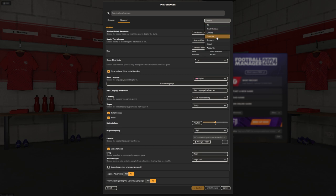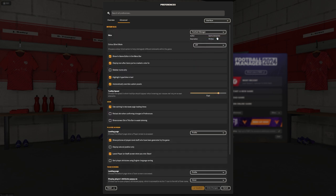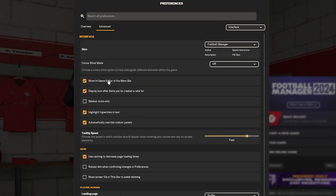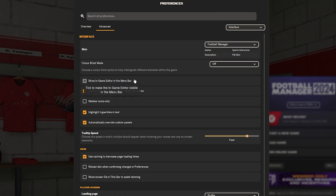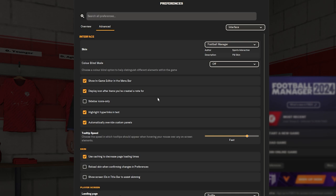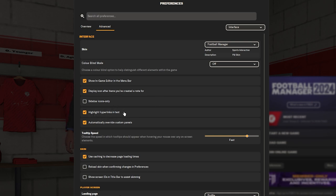Right, let's go have a look at interface settings, again, skin, it's quite a lot of duplications. Show in-game editor, well, it depends if you want to cheat or not, but I put it in there sometimes because I do editing videos anyway.